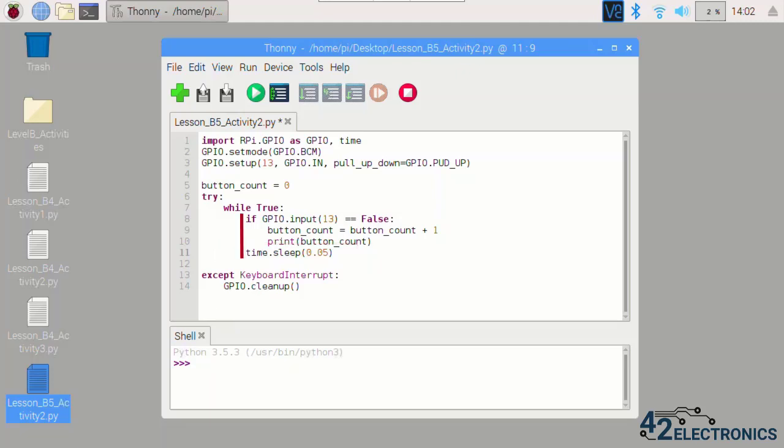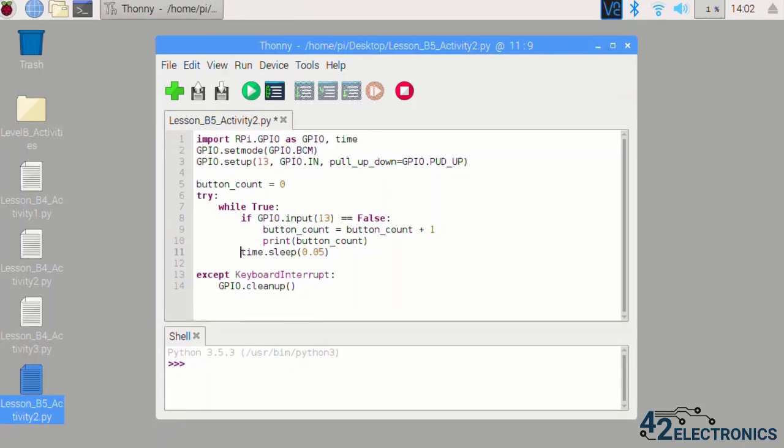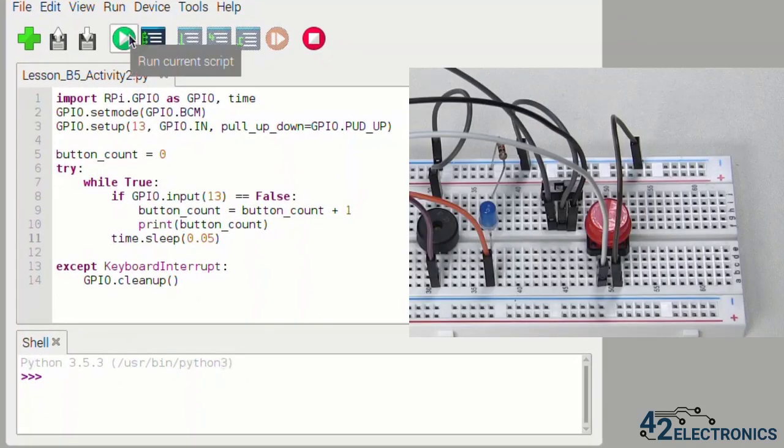Make sure the indentation on this delay is aligned with the if block above it so that it runs even if the if block does not get triggered by GPIO 13. Go ahead and run the program and press the button a few times.